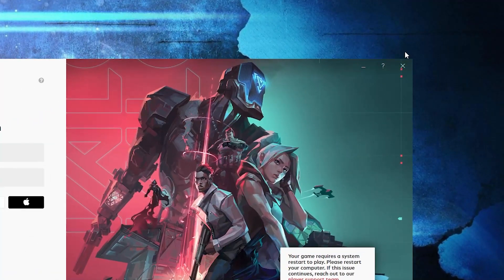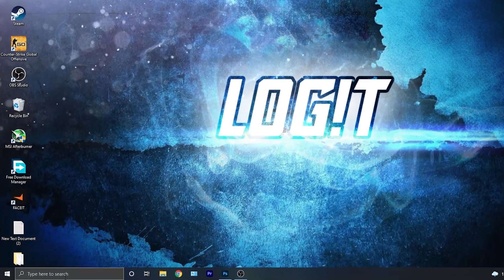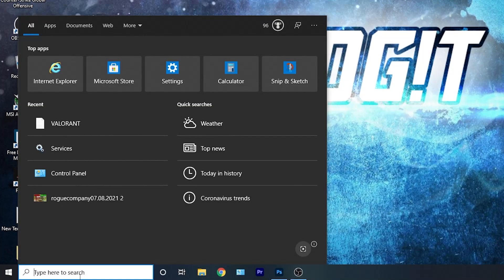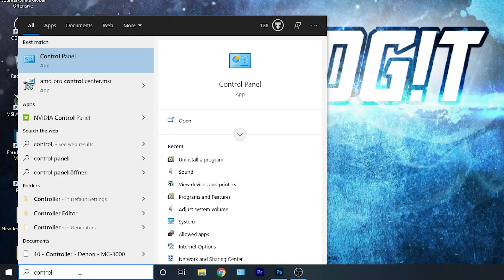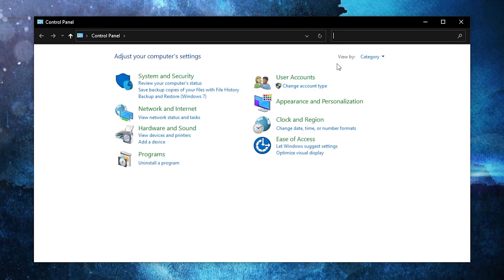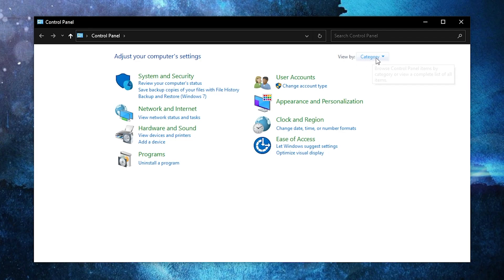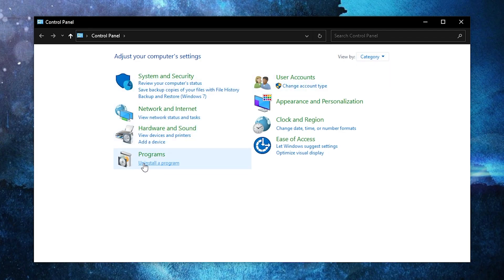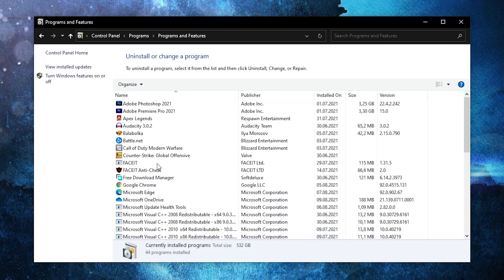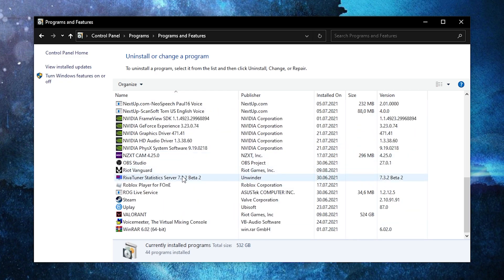First you have to close Valorant, then go here, type control, press on control panel. Go up here on the view by, select category, then press here on uninstall a program.